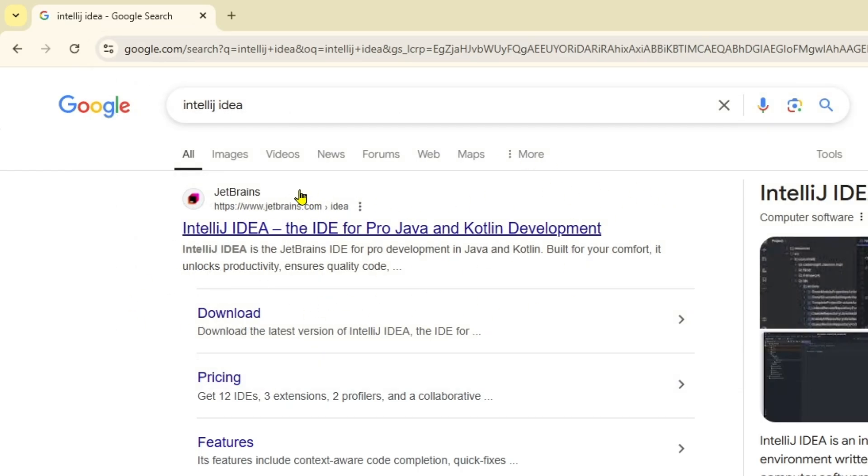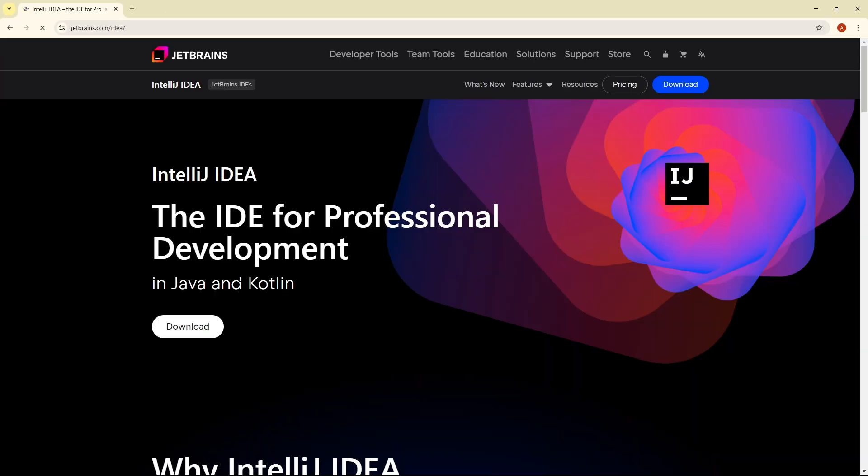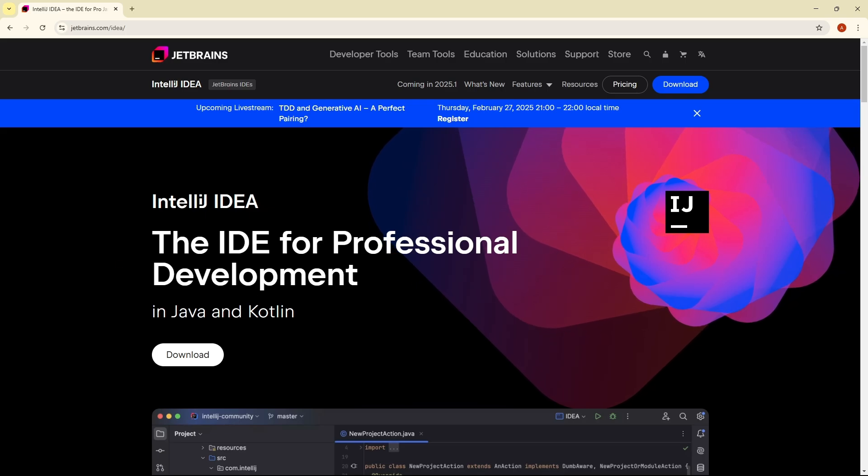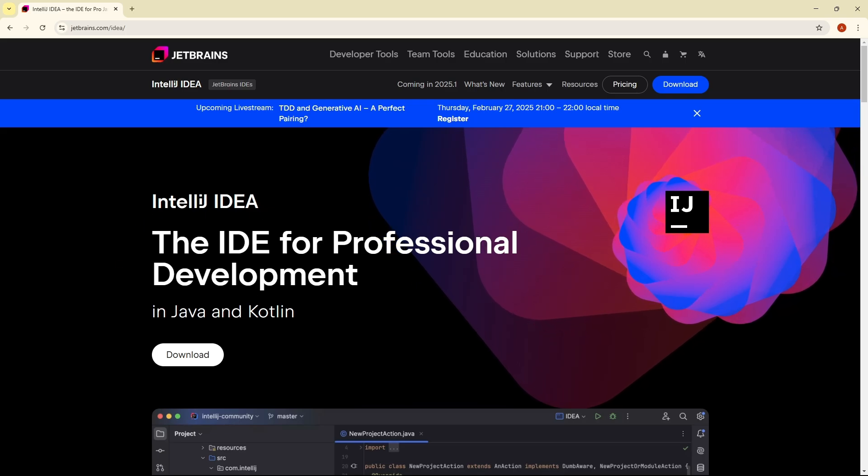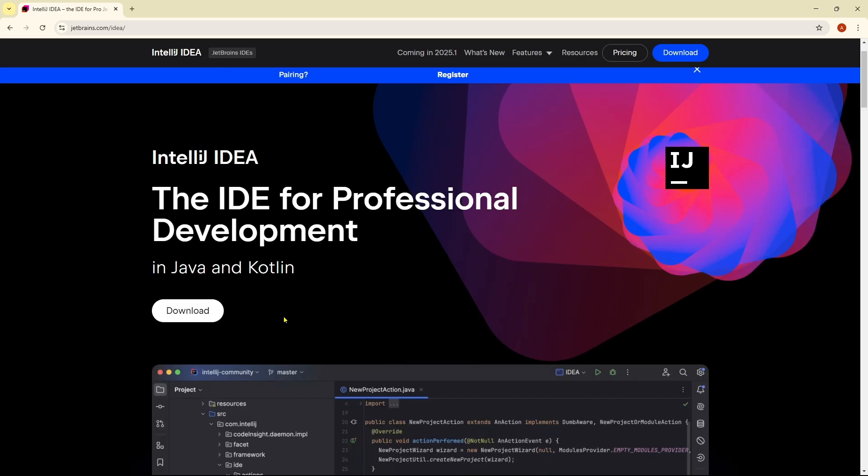After that, you will get it from here called JetBrains. So if you click on it, from here you will get the option to download IntelliJ IDEA, the IDE for professional development in Java and Kotlin.